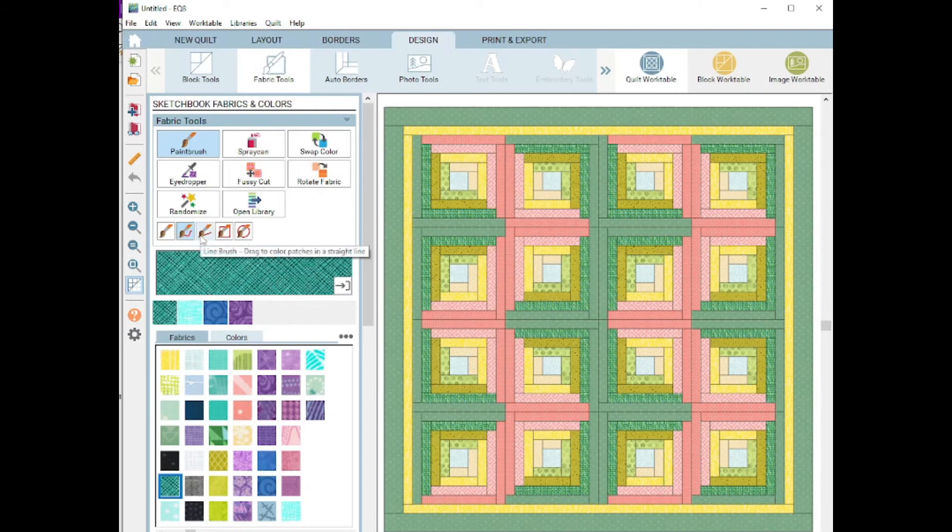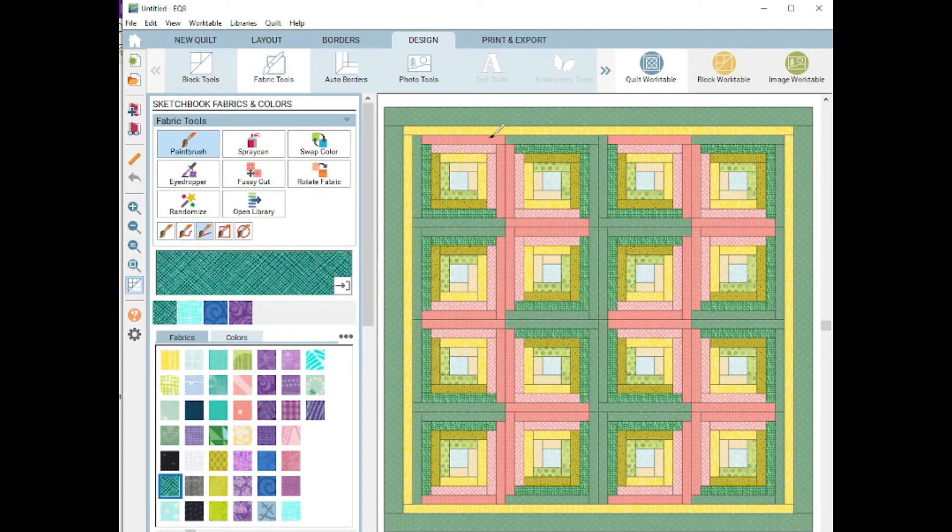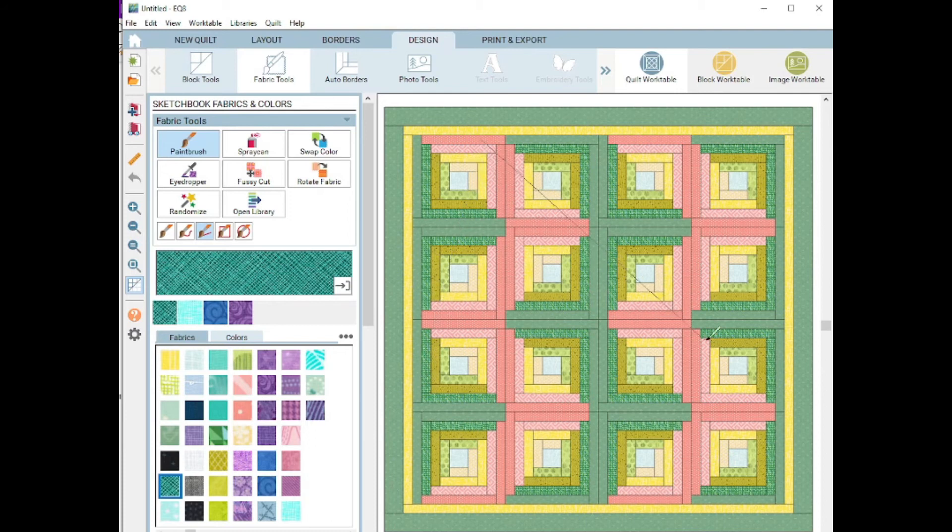The third one is called the line brush. Now it is very similar to that freehand brush. Only the difference is when I do a click and hold, that line is always going to be straight. There's not going to be no curving in it whatsoever.